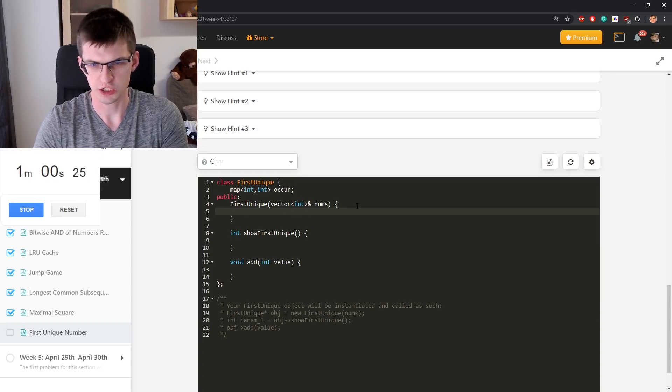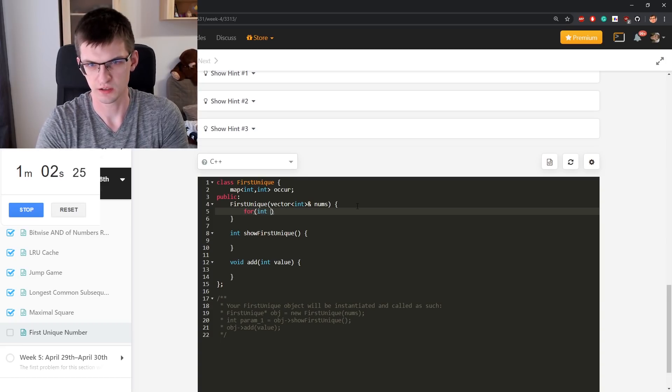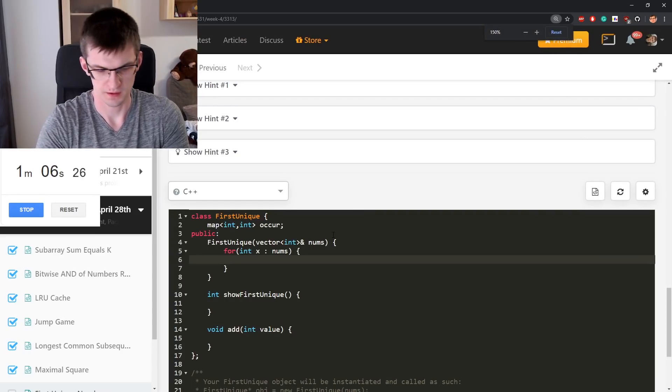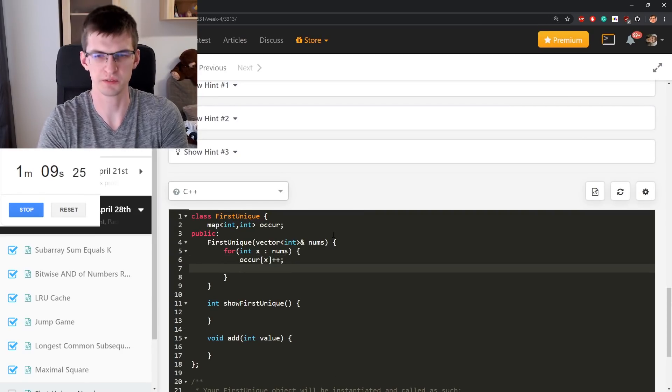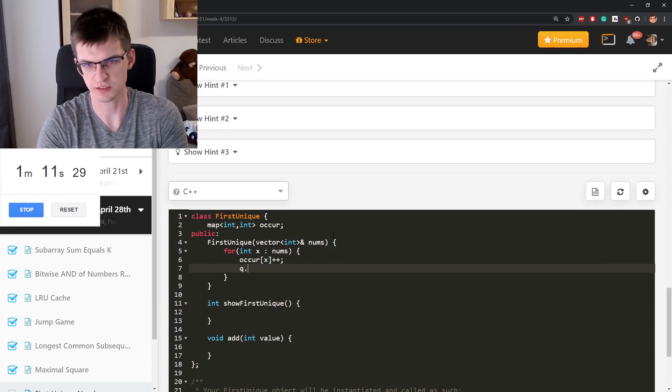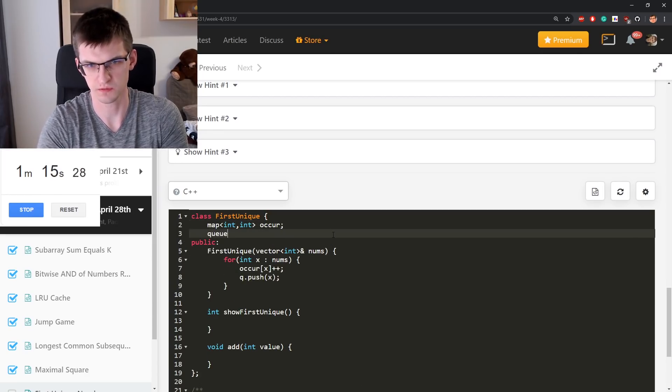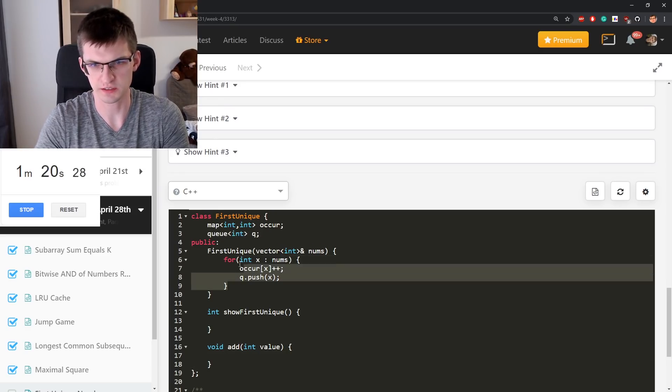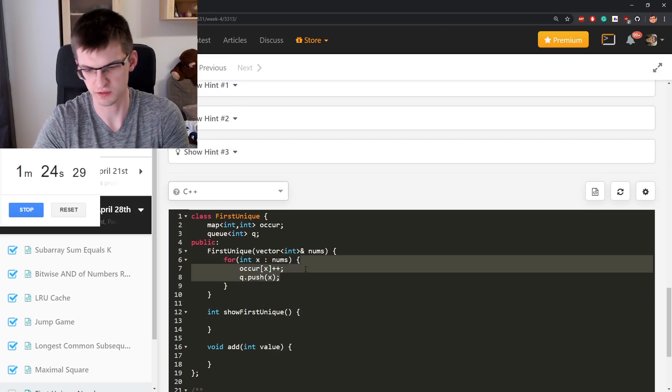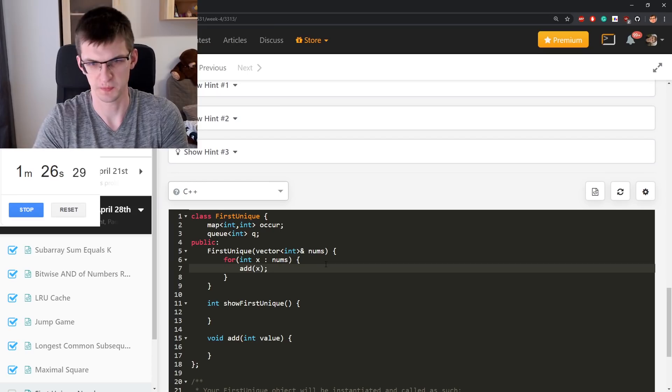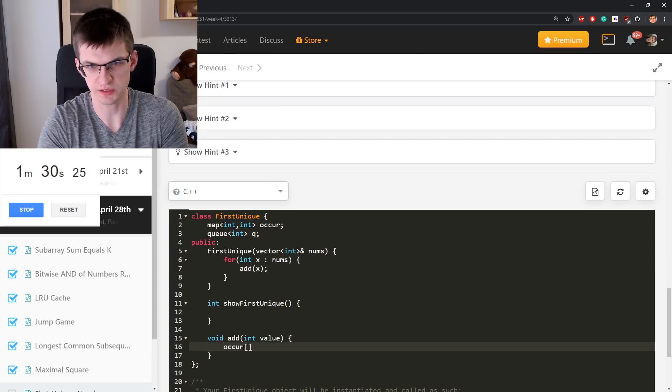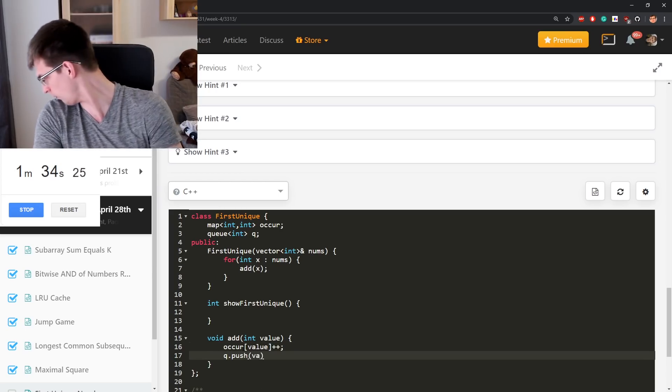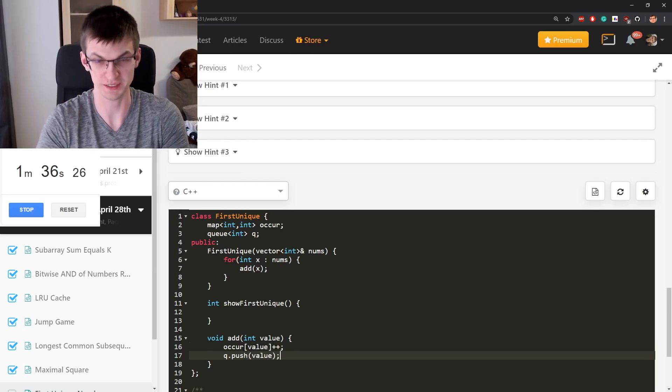We initialize this for everything in the nums. Occurs of x plus plus, the number of counts occurs, and also queue push x. I also have this queue. Show first unique, when add does the same as this does. Actually, let's say here we just do add of x. And add of x is implemented as increase the number of times it occurs and push to queue.